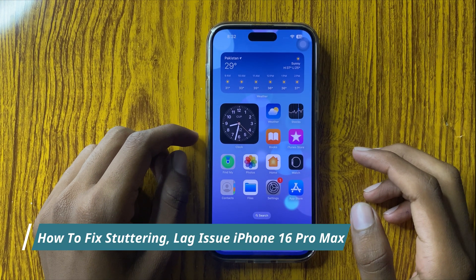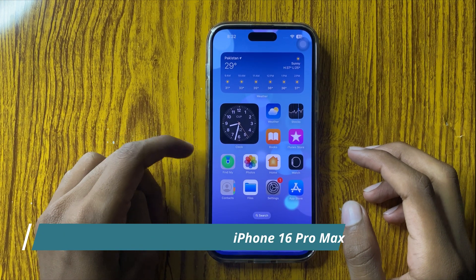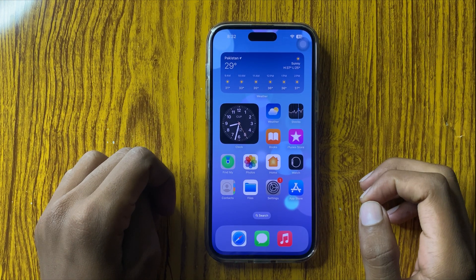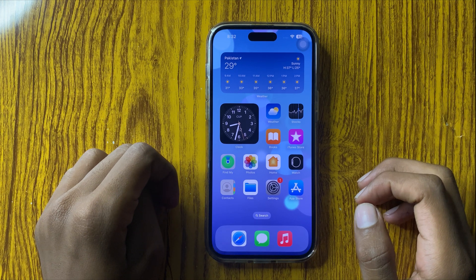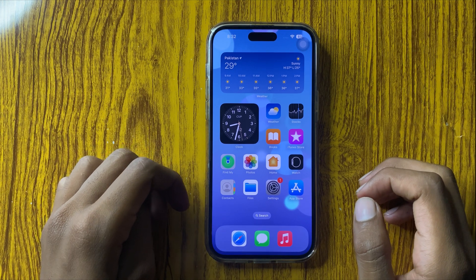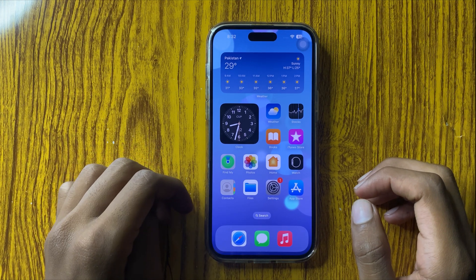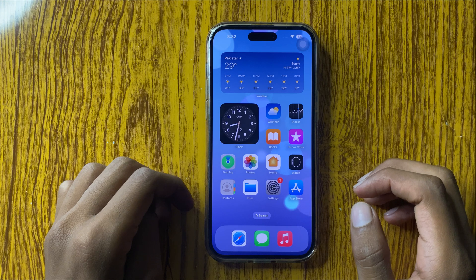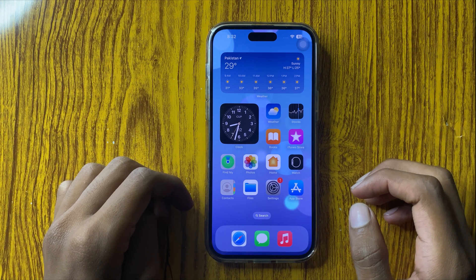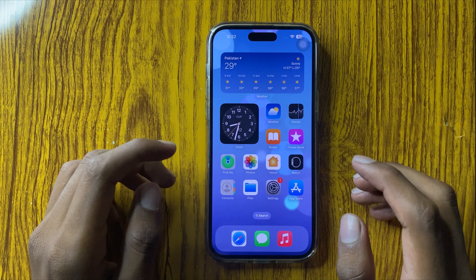Hello everyone, today I will show you how to fix stuttering and lagging issues on iPhone 16 Pro Max. Before watching the video, don't forget to subscribe to the channel and press the bell icon.